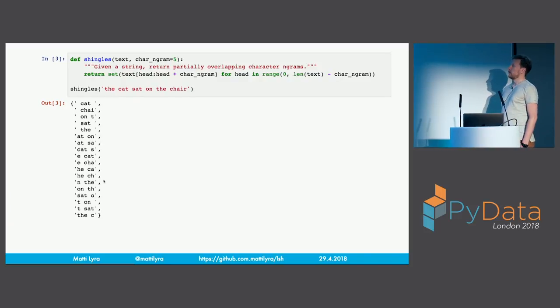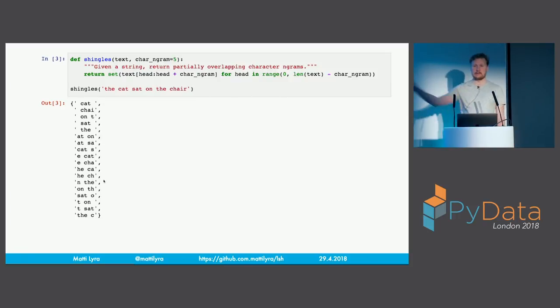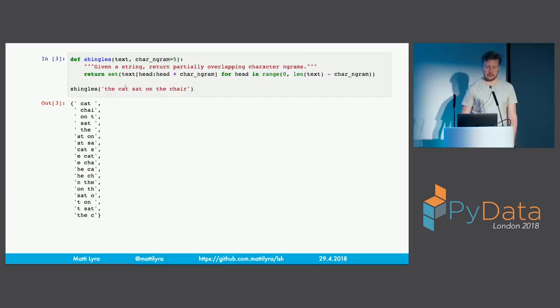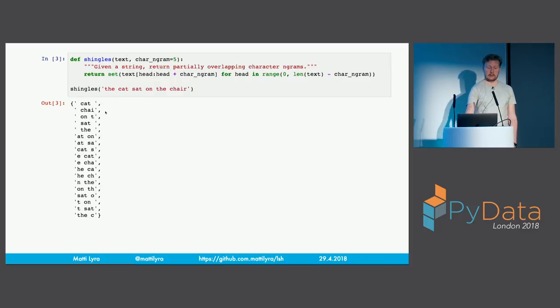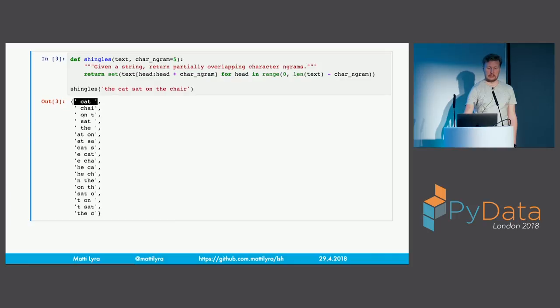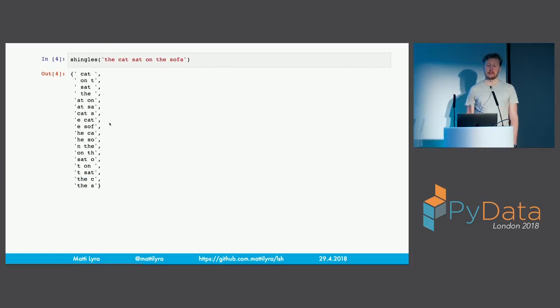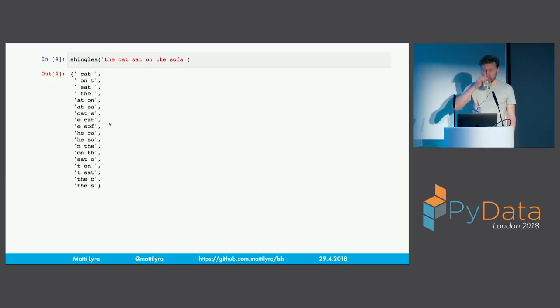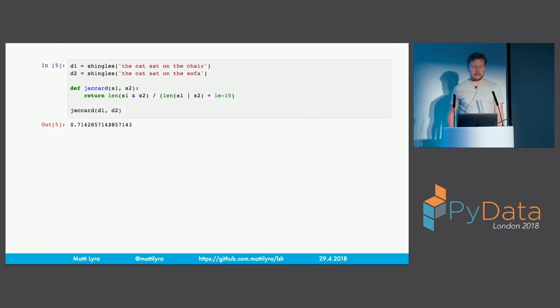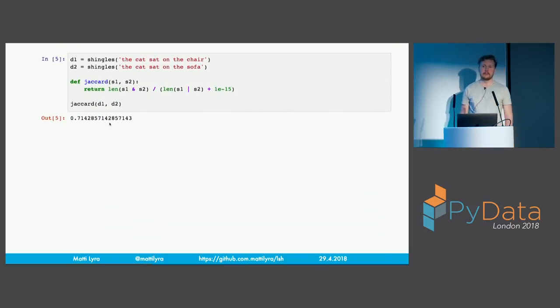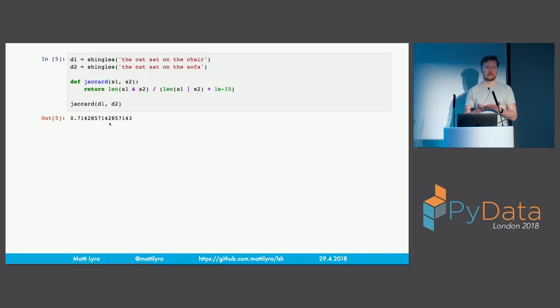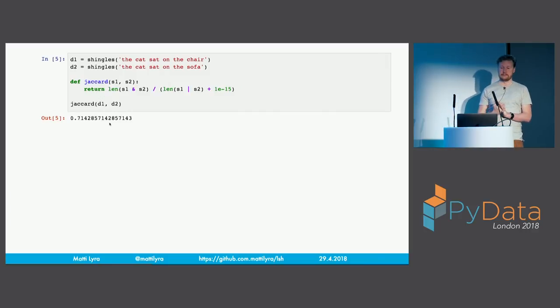So what is our document representation or what is the document representation that I'm proposing? Character shingles. These are just overlapping, partially overlapping sets of characters. Here's a function. It takes a string. Here's our sentence. The cat sat on the chair or that's our document. And you run it through the shingling and then you get these just overlapping sets of characters. Here's another document. The cat sat on the sofa. The documents are relatively similar to each other. Those are the shingles for that document. And then we're going to use Jaccard similarity to compare those two sets with each other. And the similarity for these two sets is 71.4%. Yay.